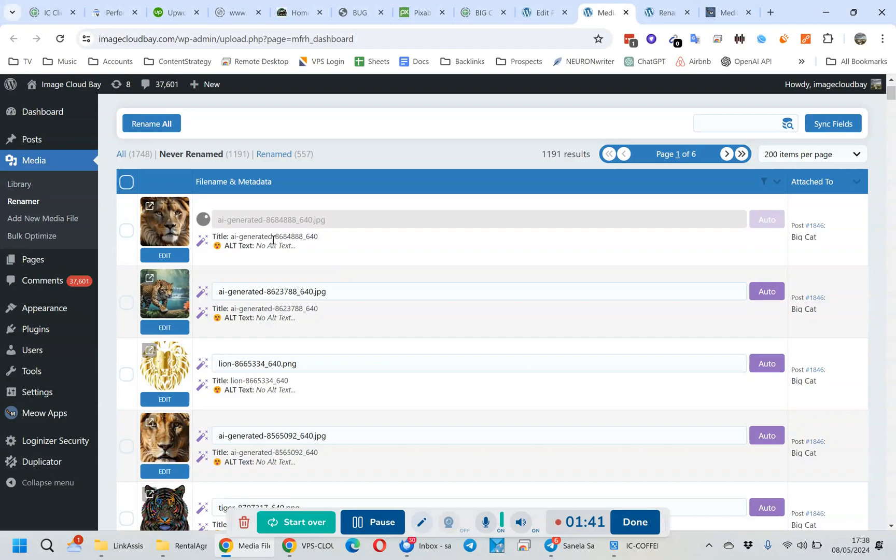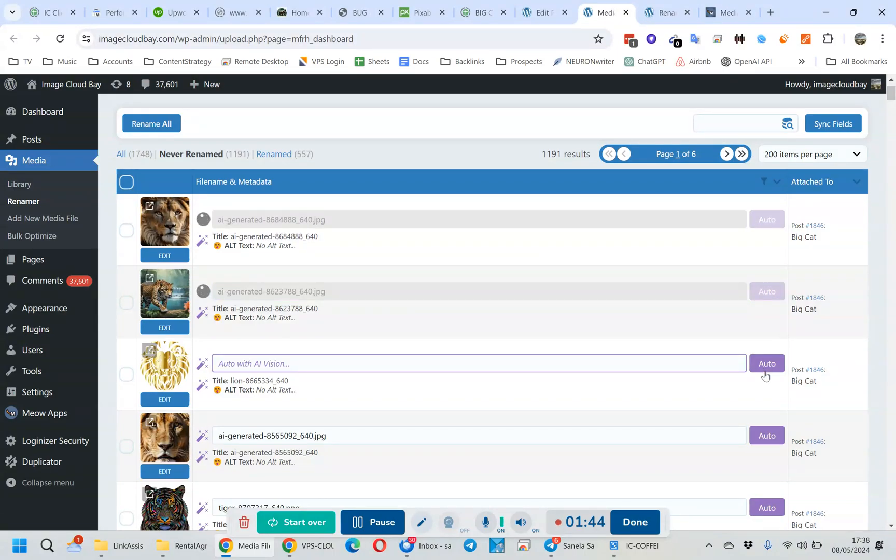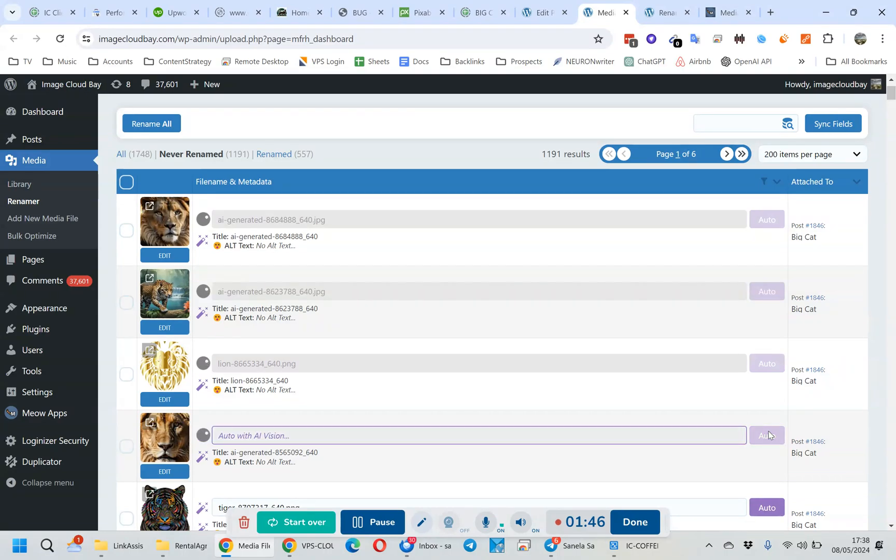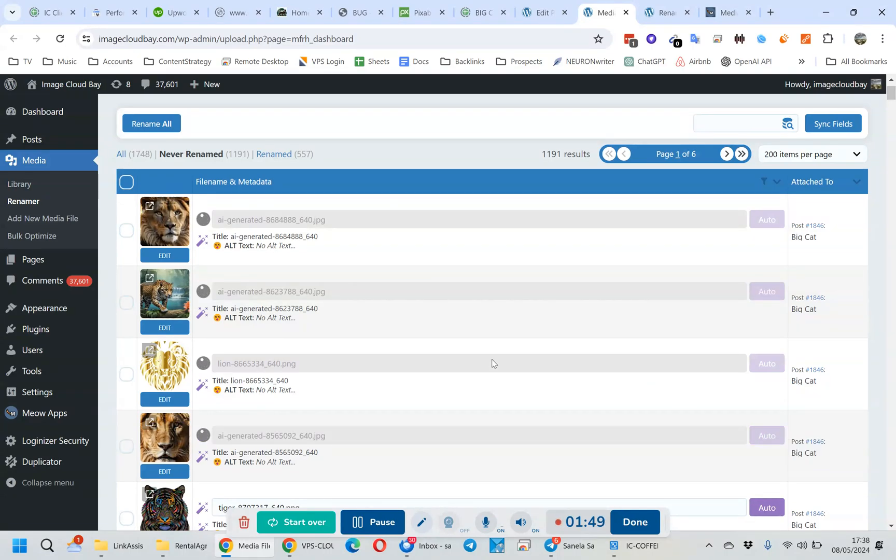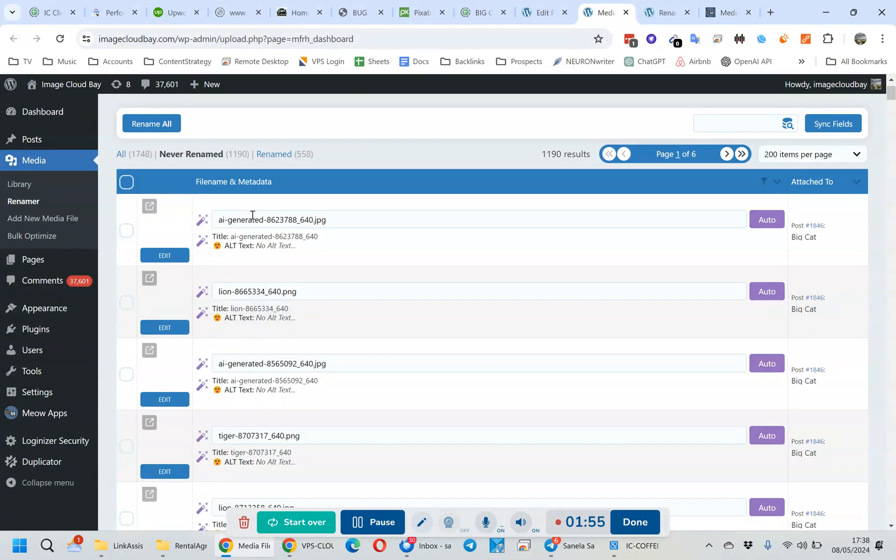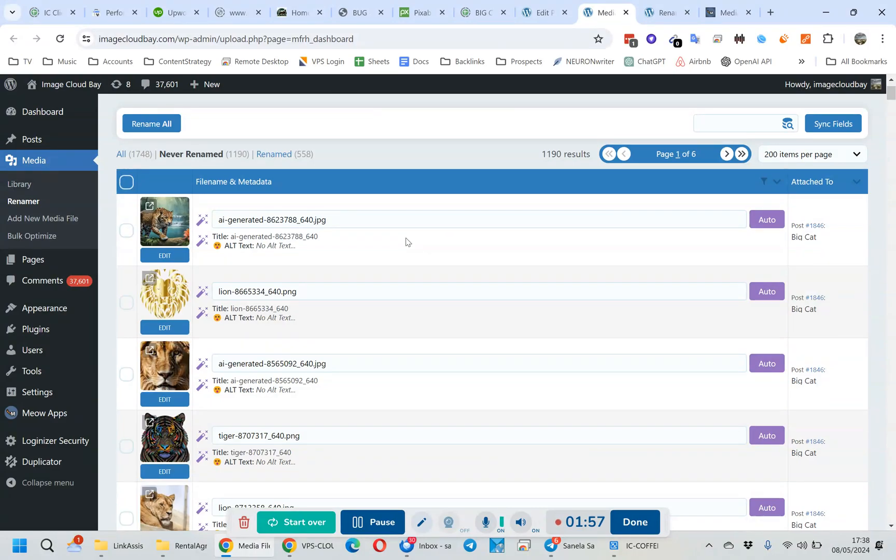So I think we can probably do more than one at a time, even like this. That's pretty good. Yeah, so it's not just analyzing the image and giving you a name, it's actually renaming the file name inside of your WordPress media files.